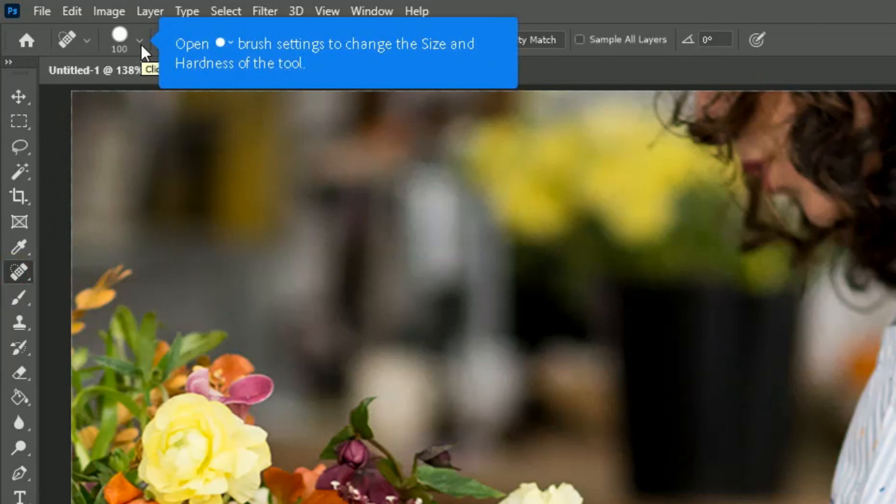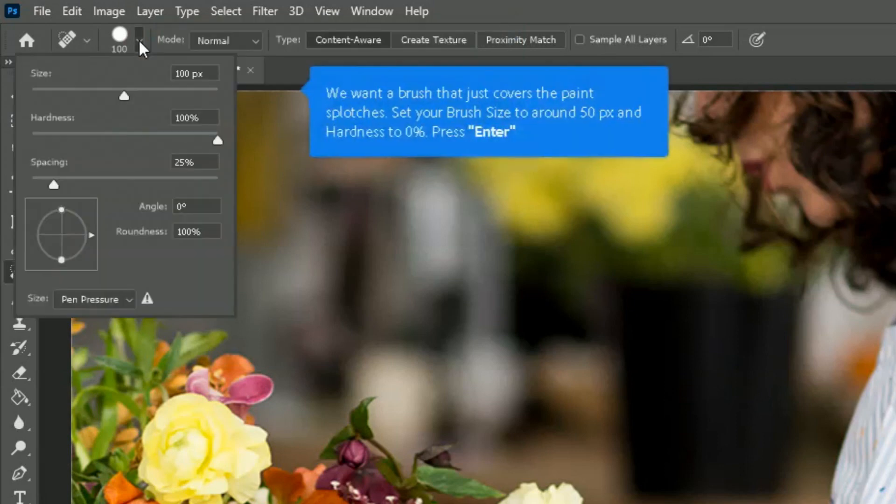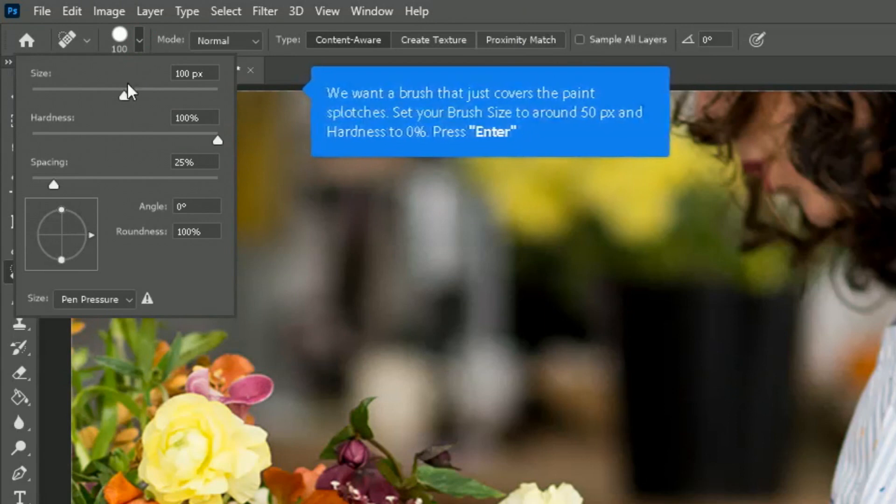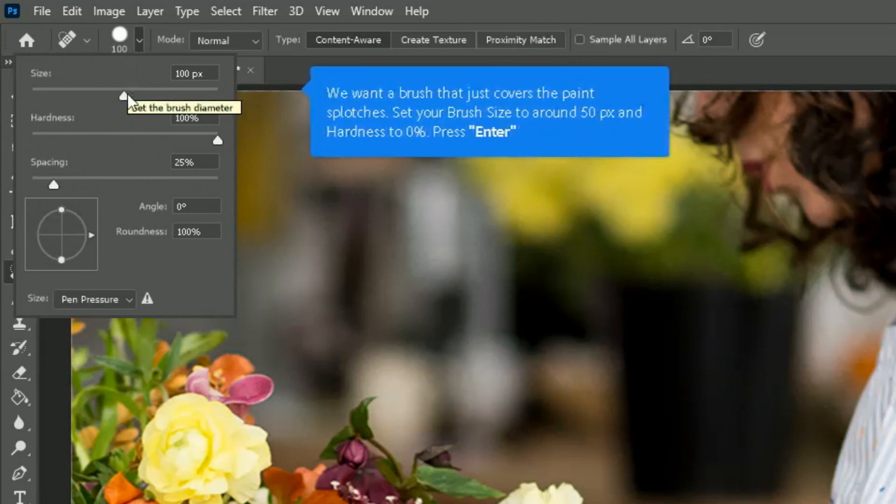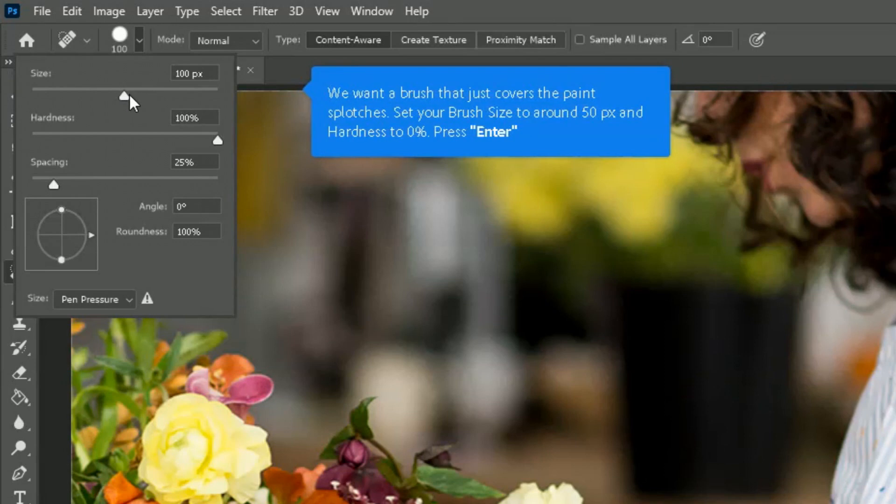for the Spot Healing Brush Tool to change the size and the hardness of the tool. Click on the arrow next to it to select your size. We want the brush to just cover the paint splotches, so set your brush size to around 50 and hardness to zero, and then press Enter.